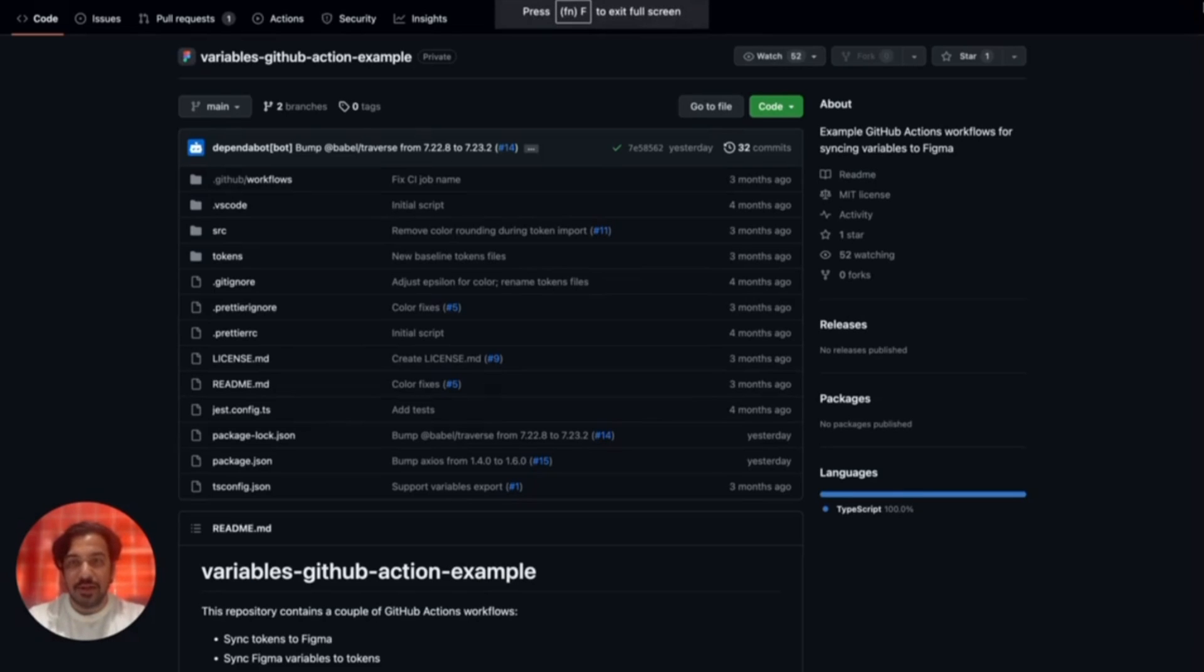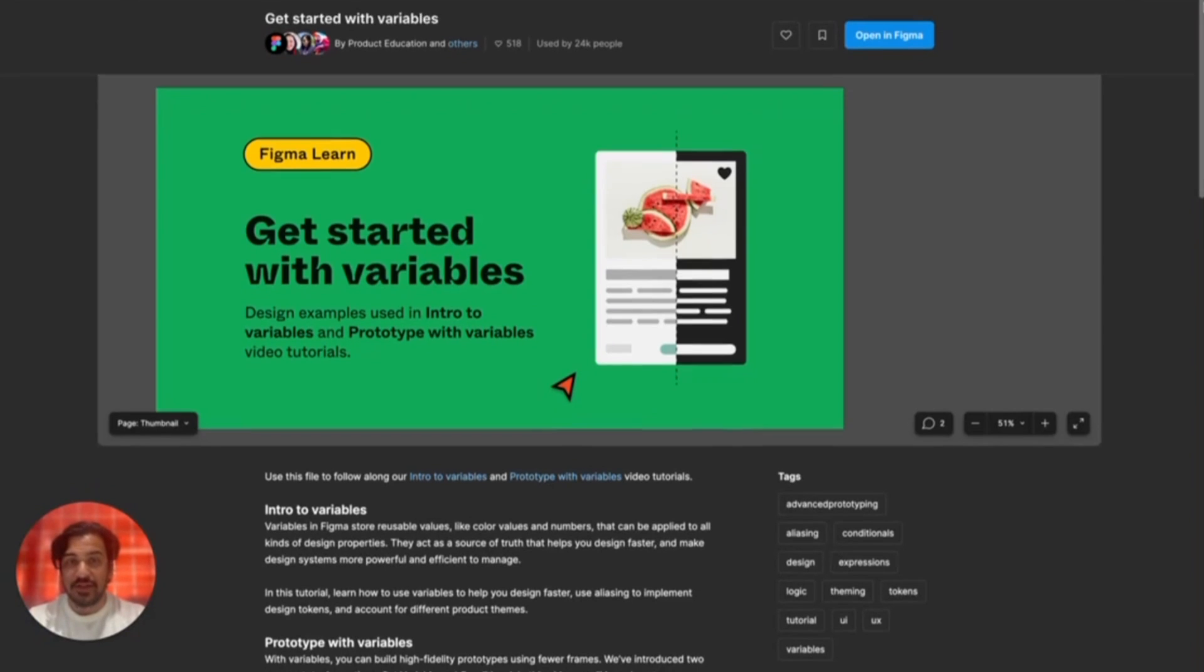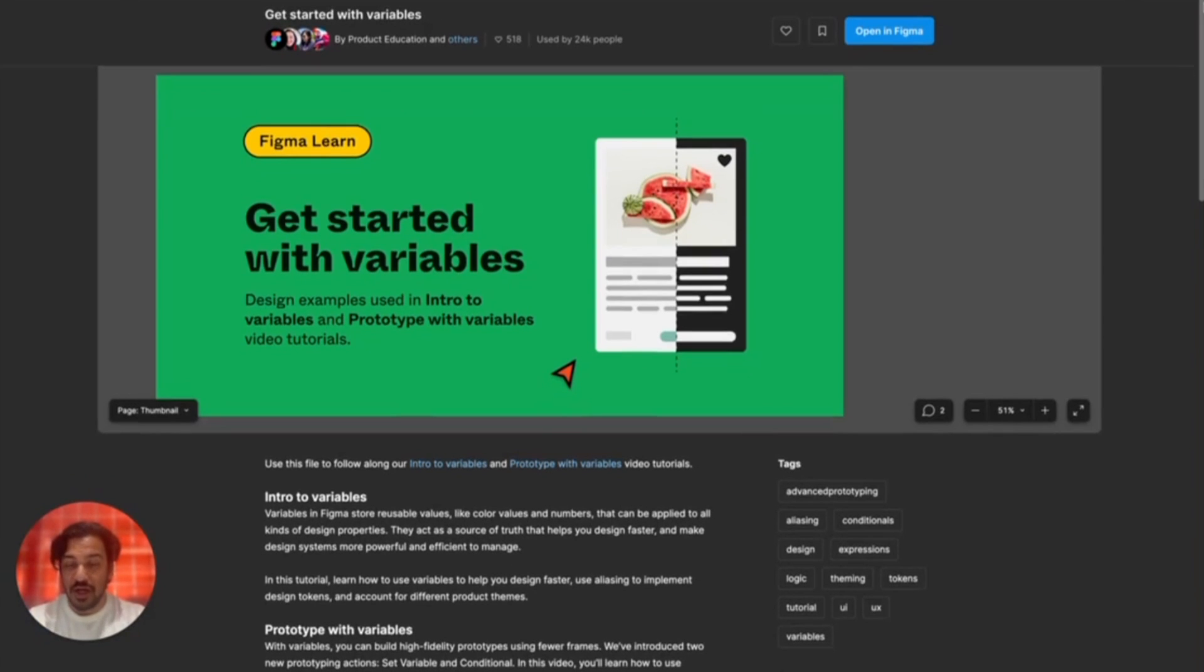I'll be using a demo version of this repo and the Get Started with Variables community file to demonstrate, with links in the description below, and you can create a copy of this file and follow along. So, let's get started.